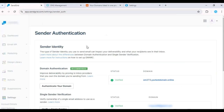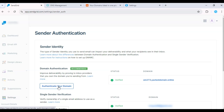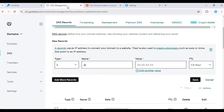In your SendGrid dashboard, go to Settings, then click on Sender Authentication. Here, select Authenticate your domain.